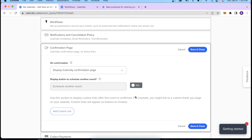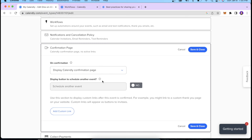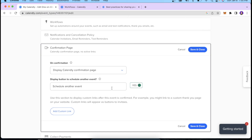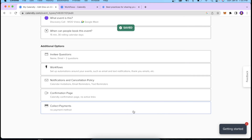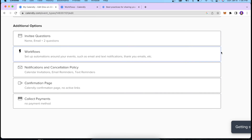Once the workflow is saved, we move to the confirmation page settings. Once a call is scheduled, this is the page shown to the invitee — you can redirect them to your home page or website, or keep them on the Calendly confirmation page where they can schedule another event if needed. We also have the Collect Payment section, where you can accept payments through Stripe or PayPal — useful if you're providing consultation services and want to receive payment when someone books a call.